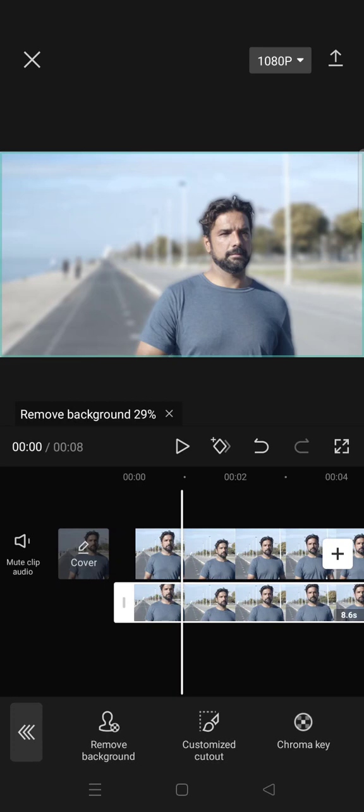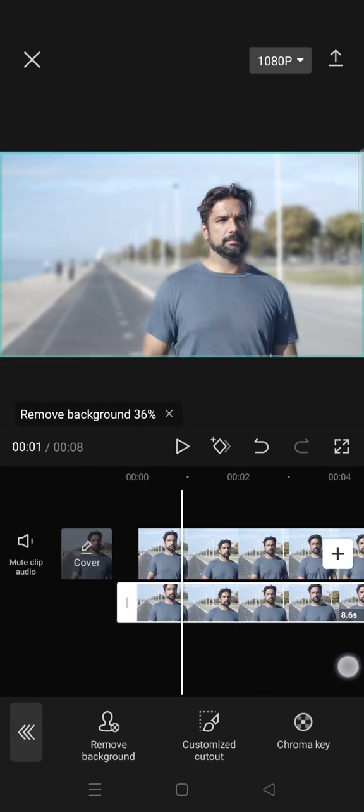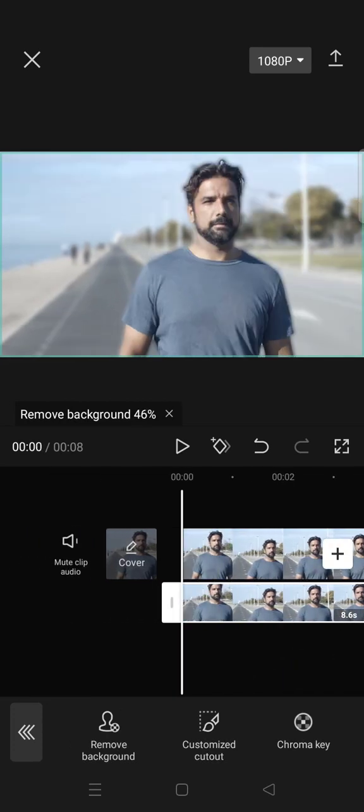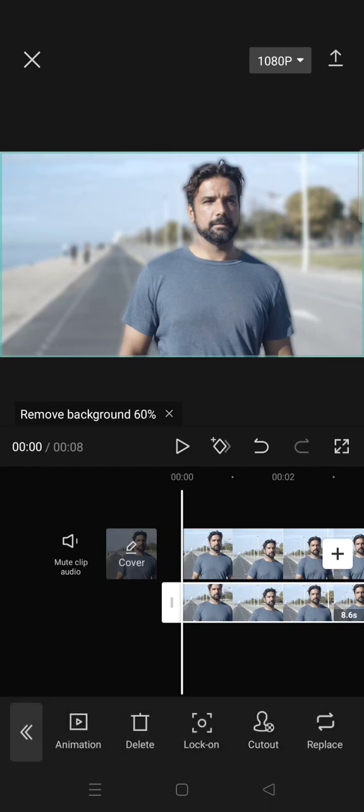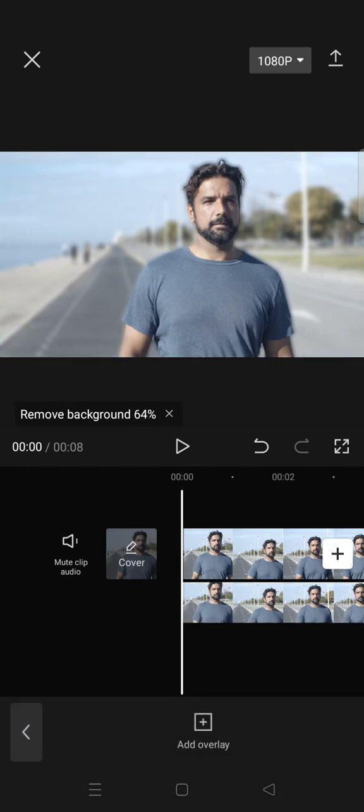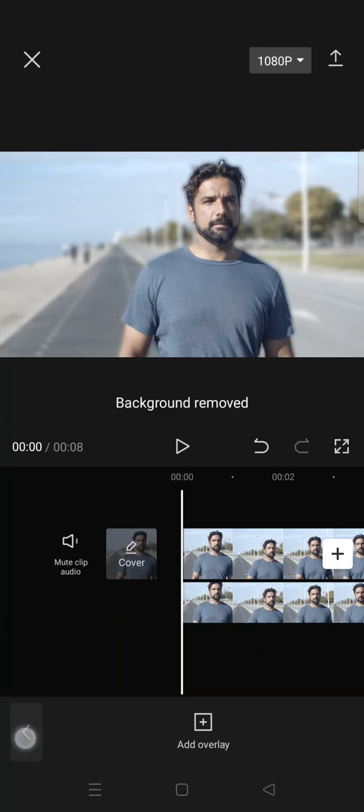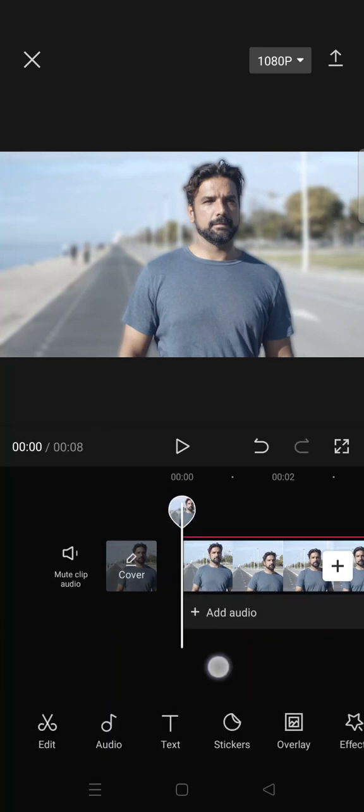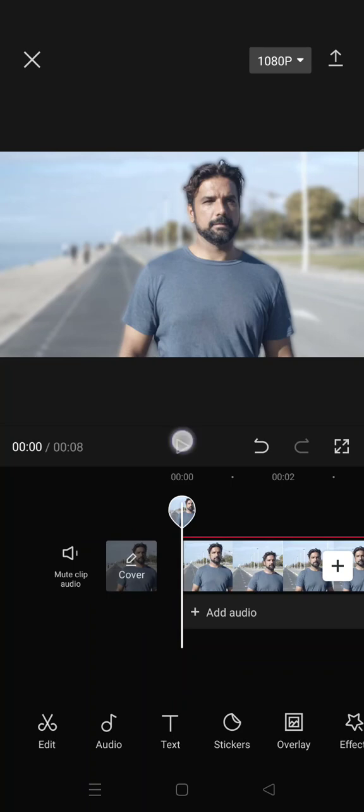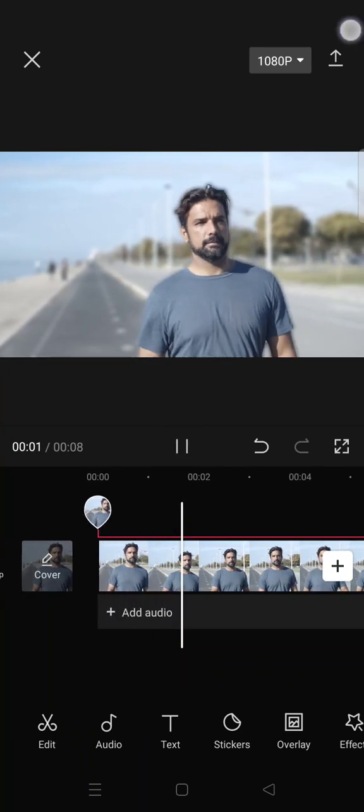You can see the preview of the result but you can just wait until it finishes. After you finish the background removing you'll get that cinematic bokeh effect in CapCut. You can just export your video.